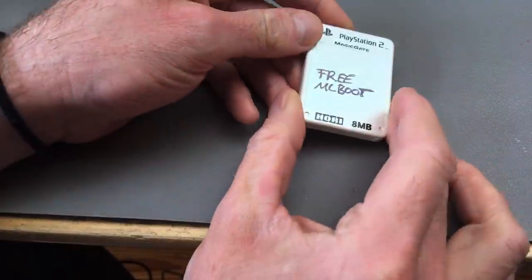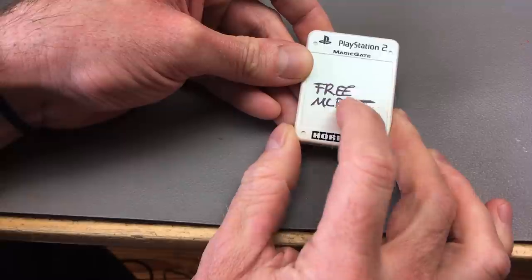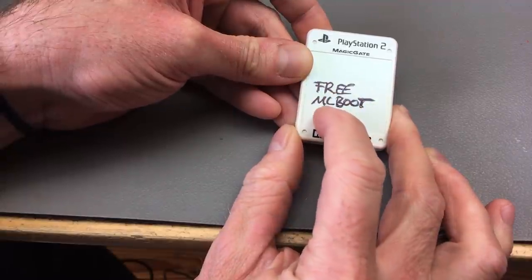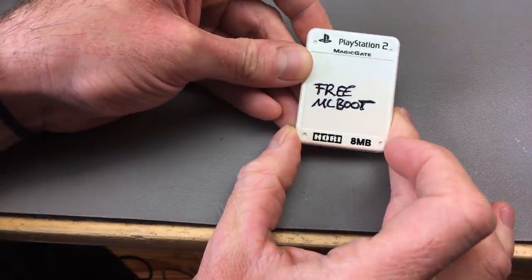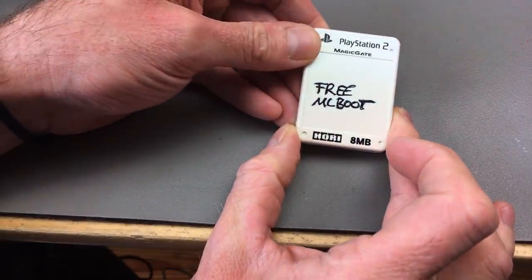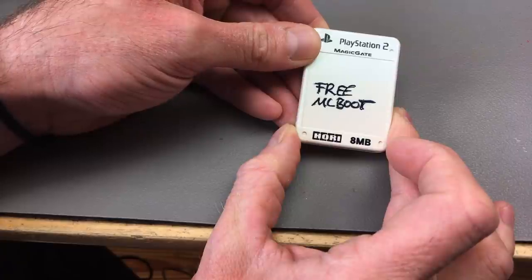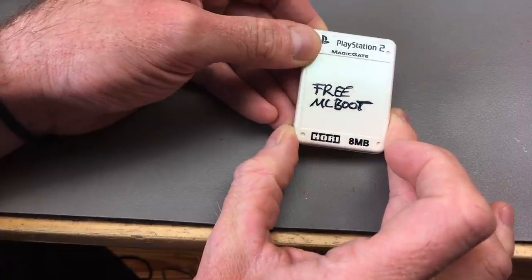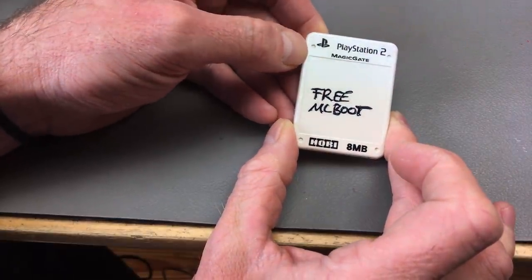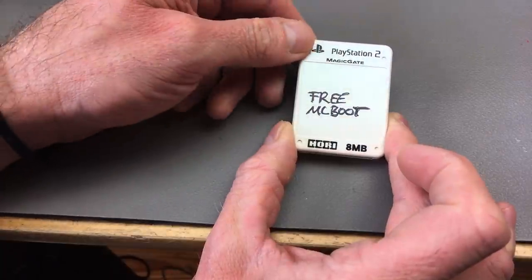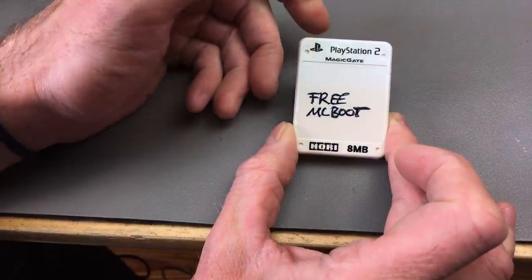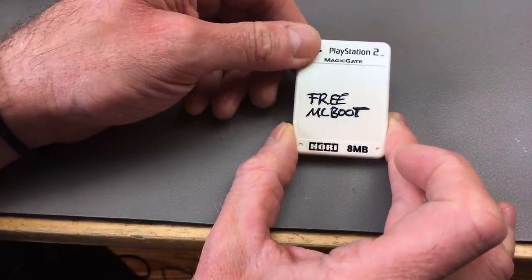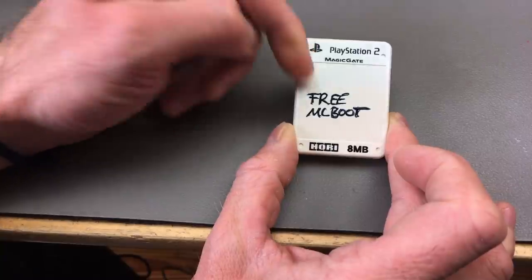What I actually did to achieve the soft mod was to insert a memory card with the Free McBoot boot loader on it, which basically is a PlayStation 2 mod which allows all kinds of neat stuff. Among other things it allows you to load games from hard disk, which is what I am concerned with.